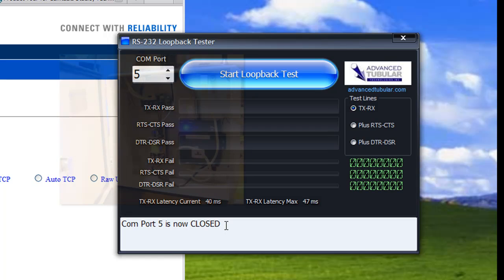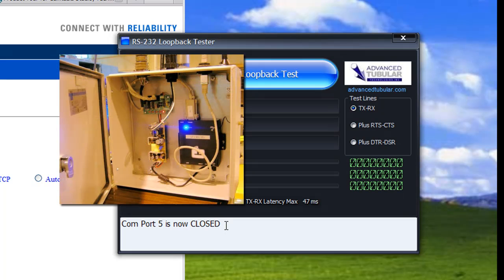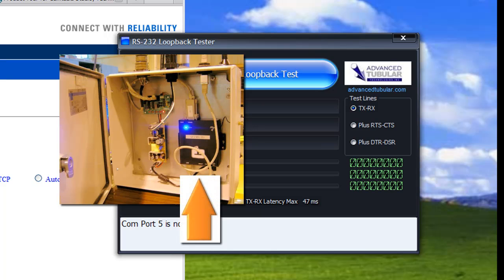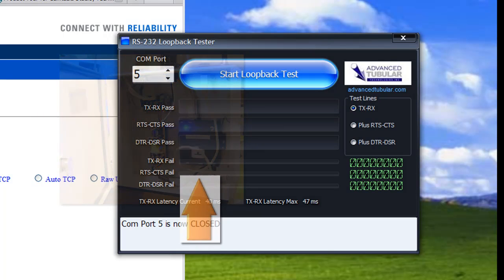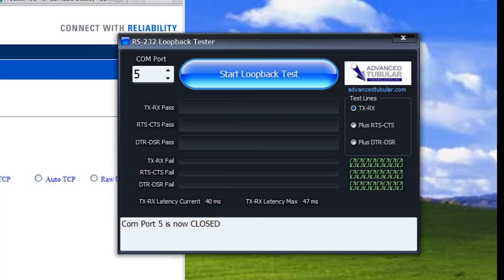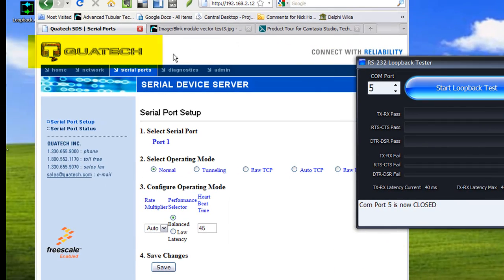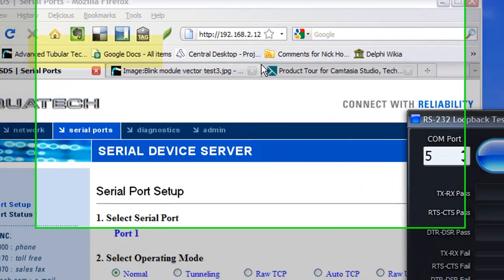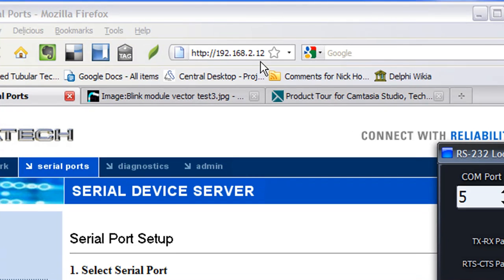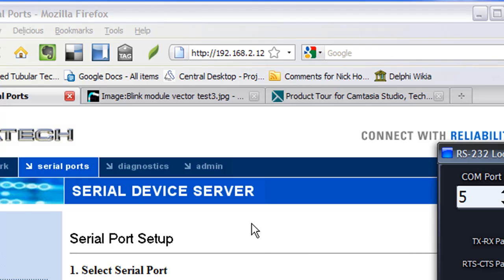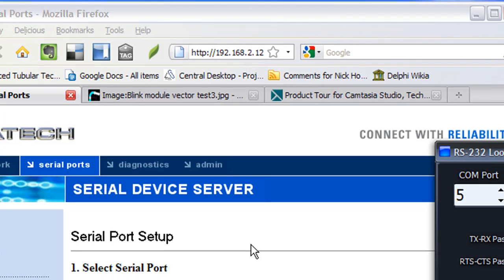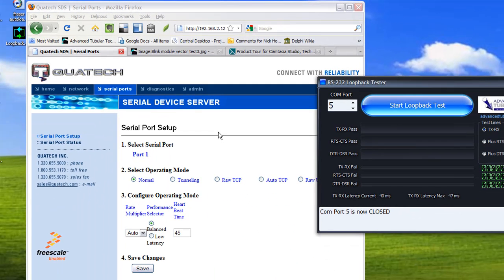Every BenderLink Ethernet module has built into it a serial device server called a Quatek. You can see that I'm logged into a Quatek serial device server here, and up here in the address line we have an address of 192.168.2.12 which is where this BenderLink Ethernet module is assigned an address on our network.